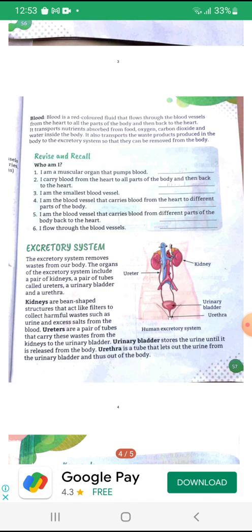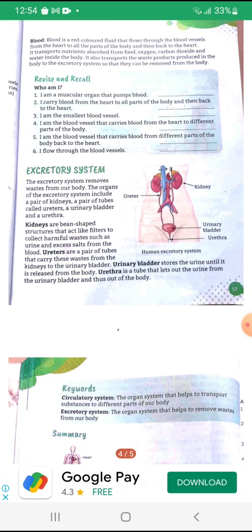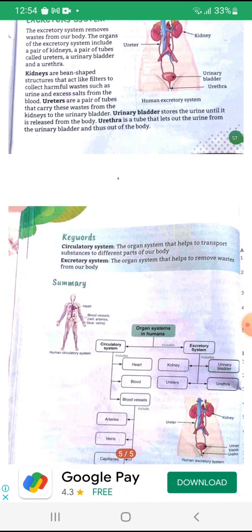Ureters are a pair of tubes that carry these wastes from the kidneys to the urinary bladder. Urinary bladder stores the urine until it is released from the body. Urethra is a tube that lets out the urine from the urinary bladder and thus out of the body.